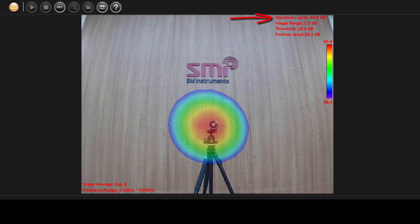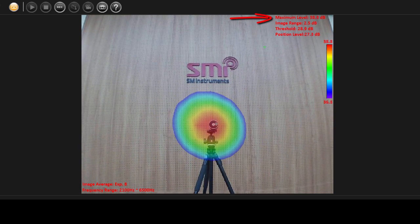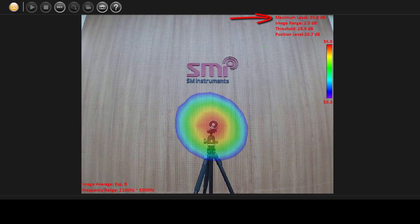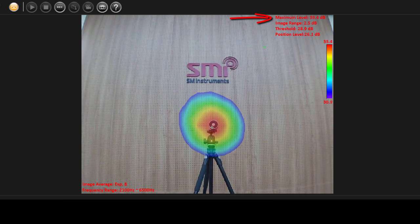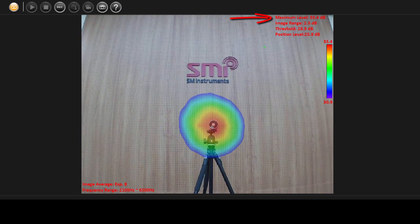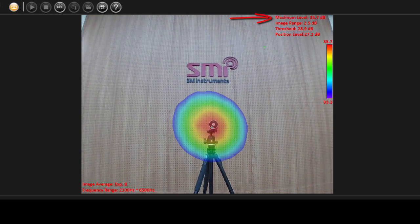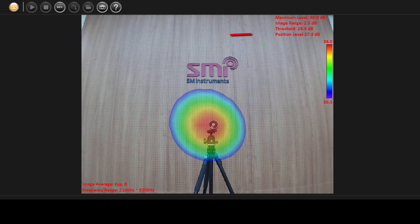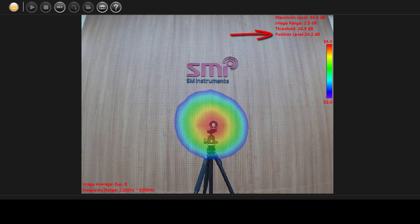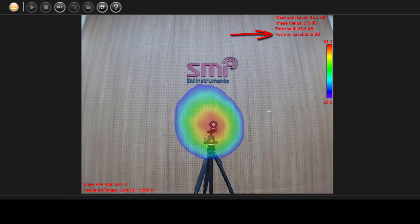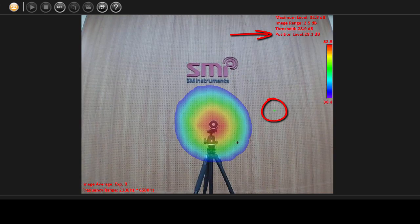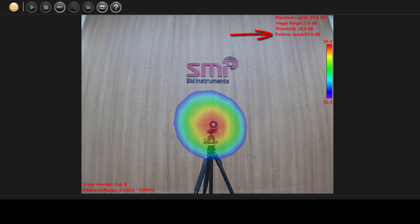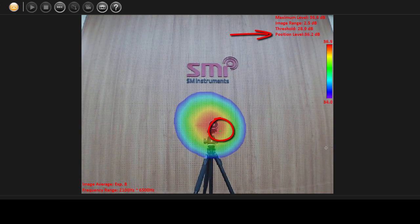Maximum level denotes the maximum beam power value, which is continuously detected from all the points in each frame. Position level shows the beam power value for a specified position on the video.